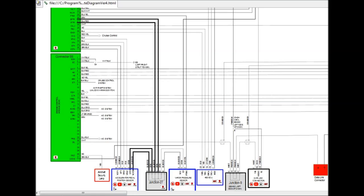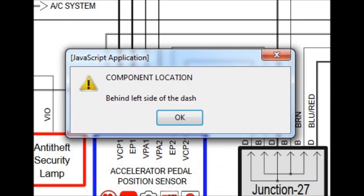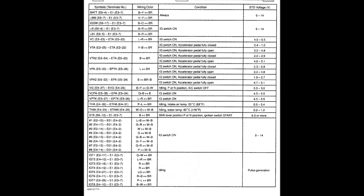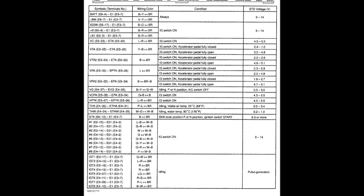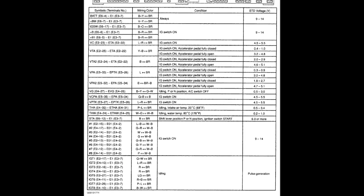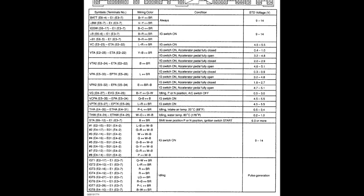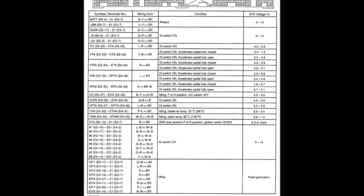The wiring diagram also has a component location. If you click on it, as you can see on screen, it'll tell you pretty much the exact spot. In this particular case, we're trying to spot the junction 27 to check it out for any possible problems.